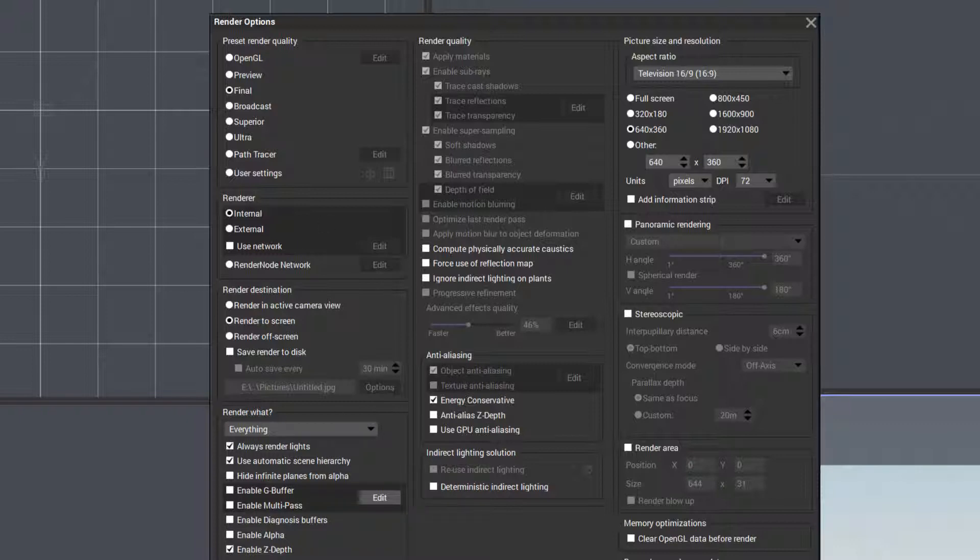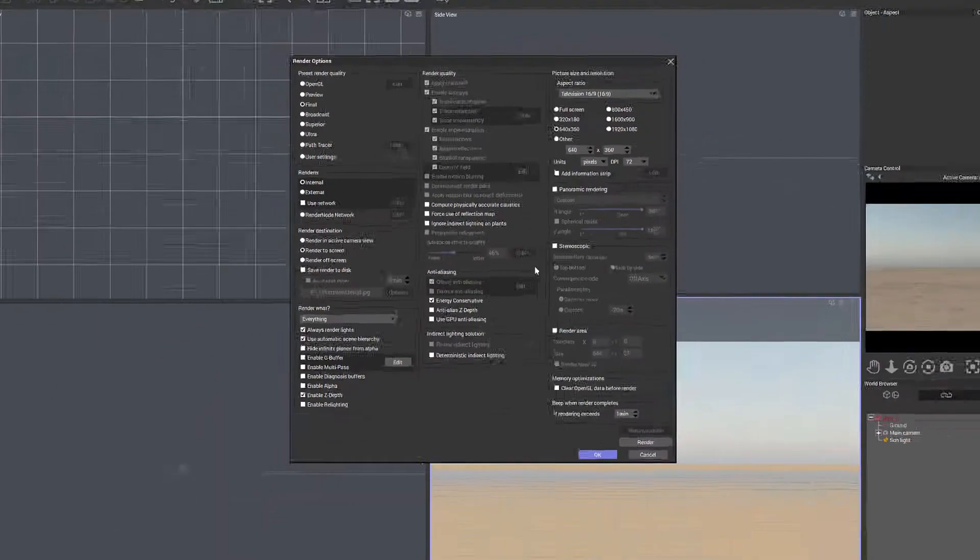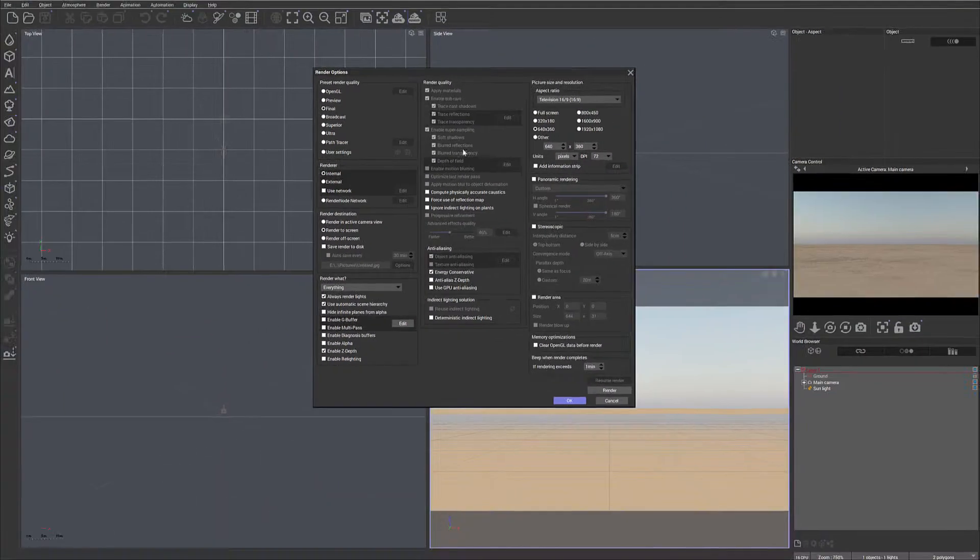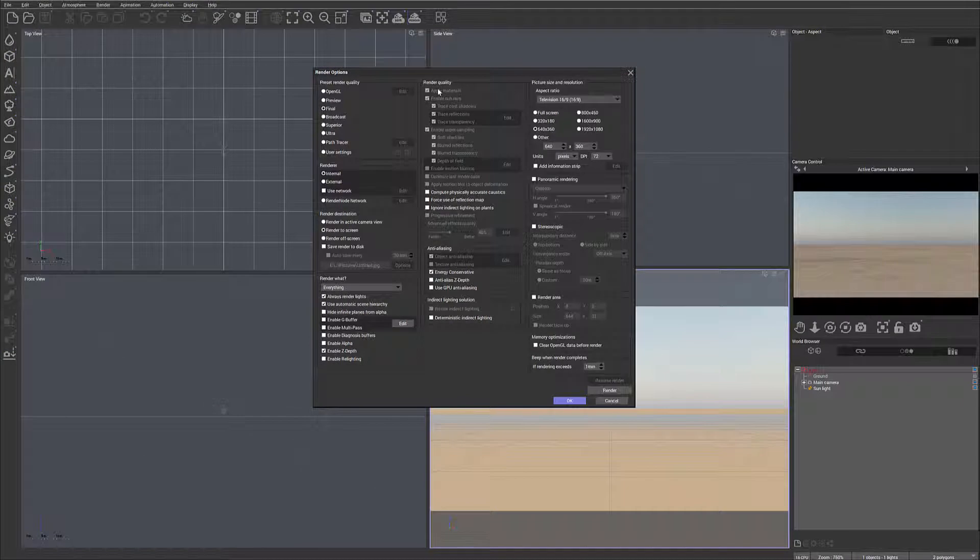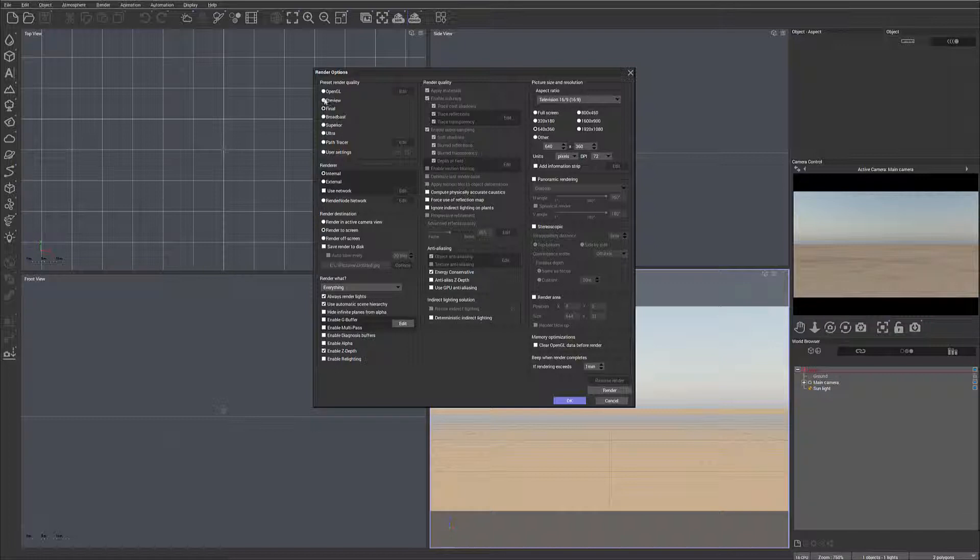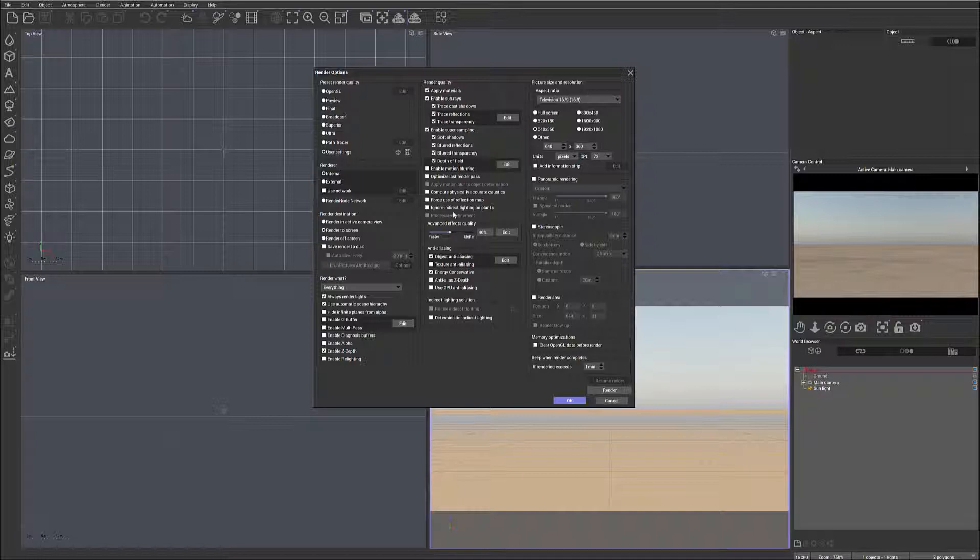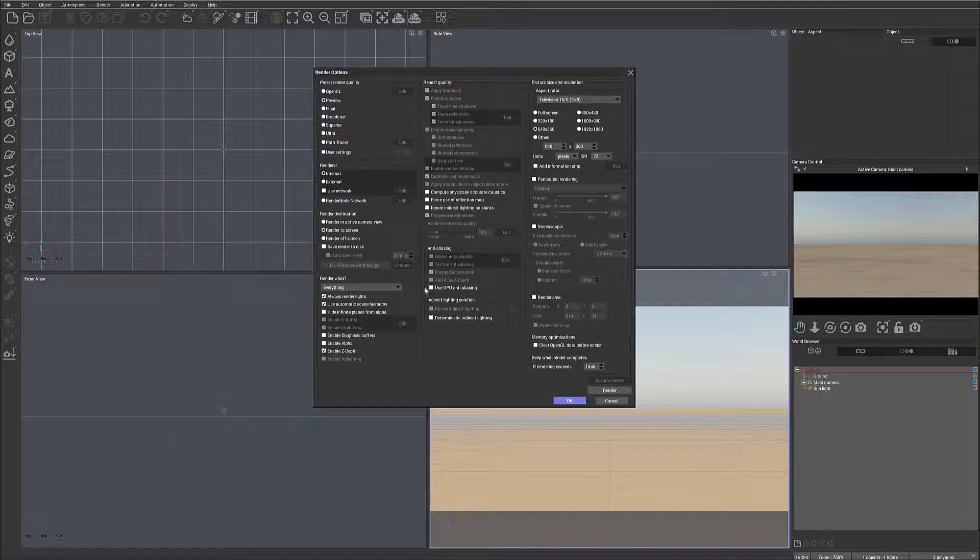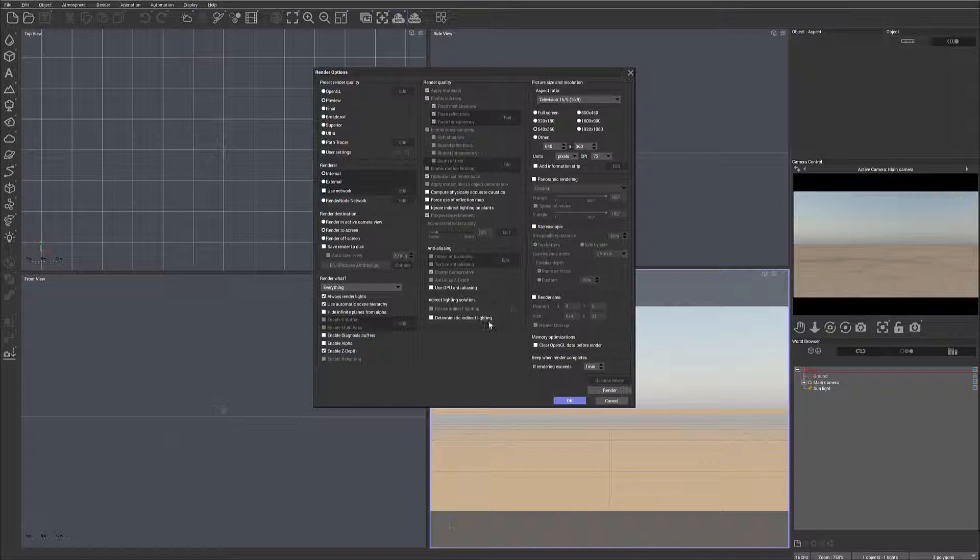Next we can select what to render and specify render areas. We have render quality settings. Some properties are grayed out, and the reason is they're based on our presets. Some presets allow us to modify settings. For example, user settings allow us to change all of them. Below this, we have additional properties for indirect lighting and other options.